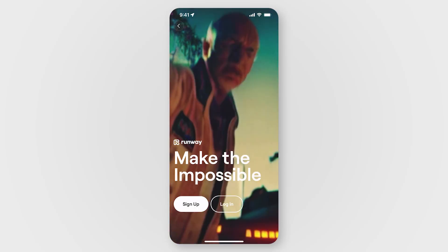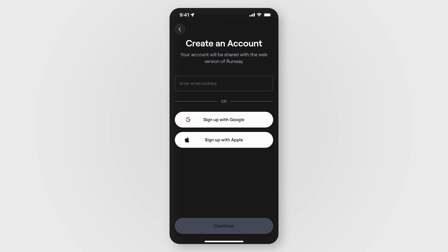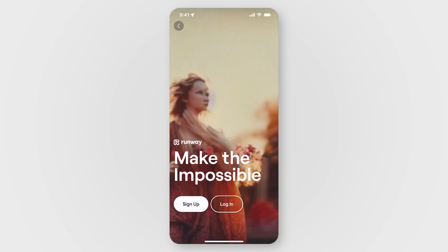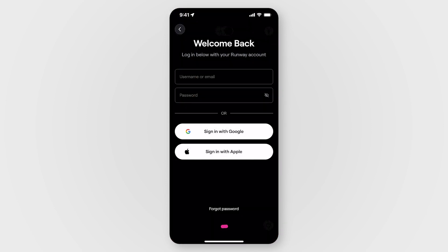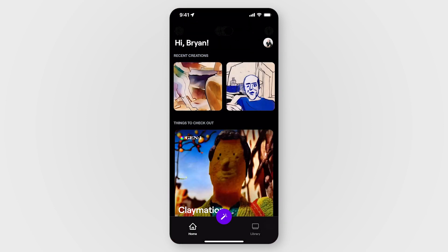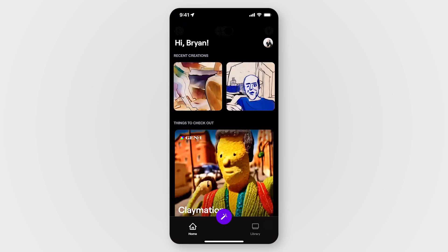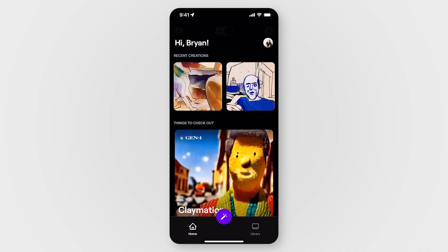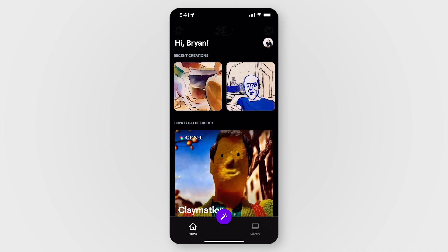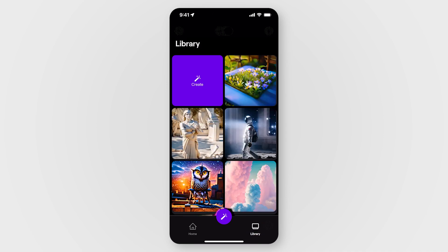If you have an existing Runway account, you can sign into your account or you can create a new one. Once the app is downloaded and you've signed in, you'll be brought to the homepage. On the tab at the bottom, you can toggle between the homepage or your library, which will house all of your generations.